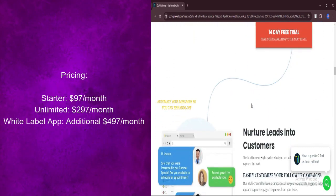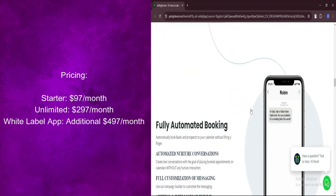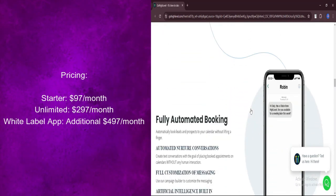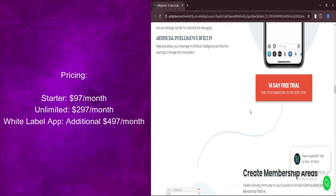Let's talk about pricing. Agency starter account: $97 per month. Ideal for individuals or small businesses looking to establish their online presence.